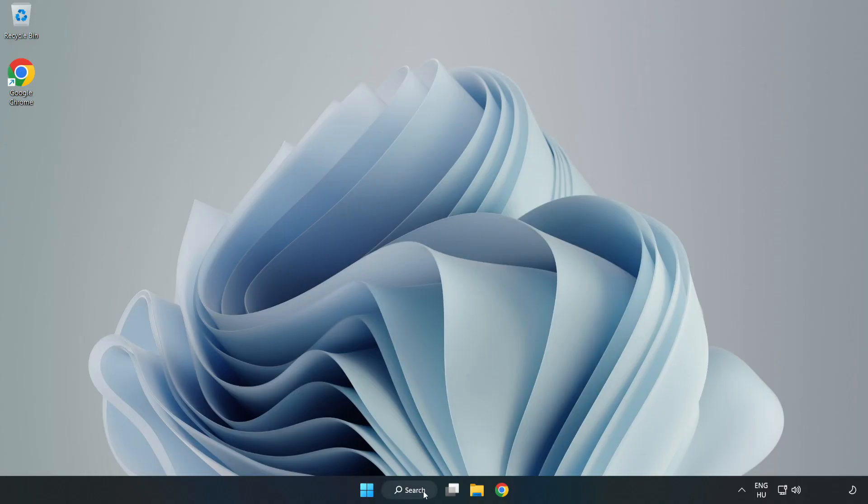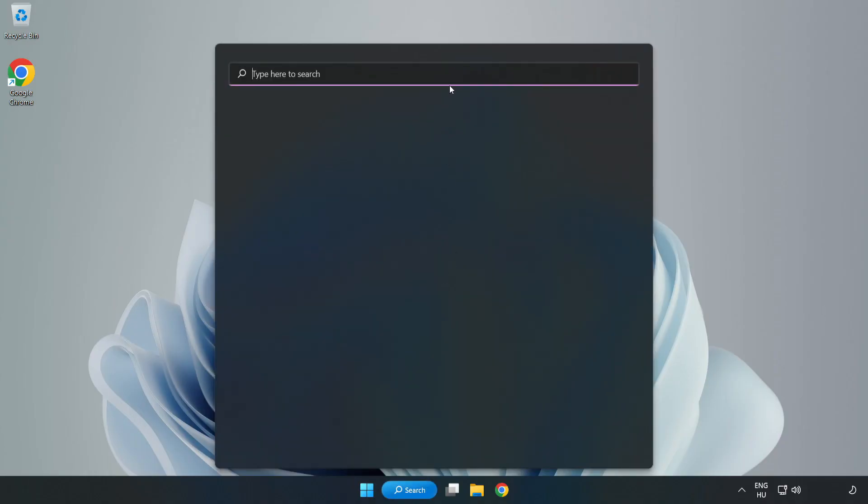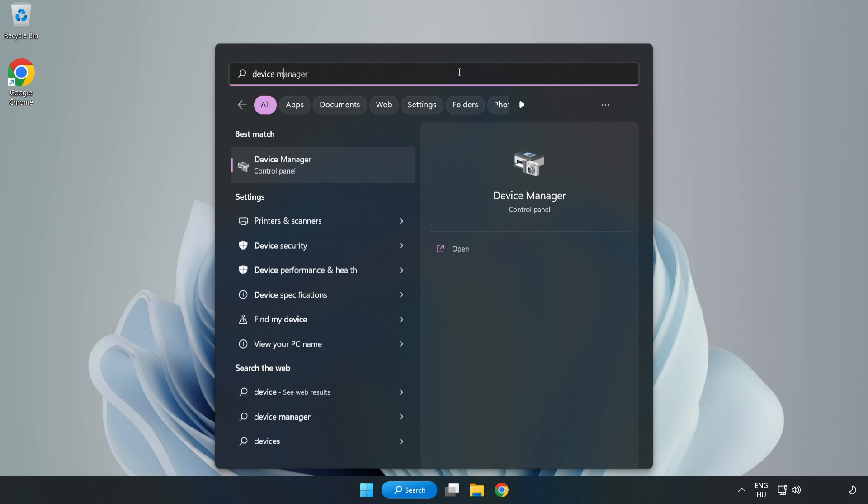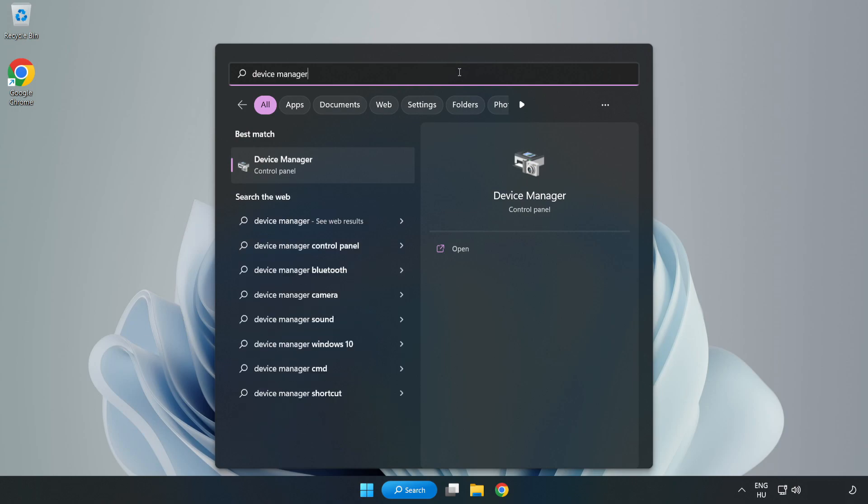If that didn't work, click Search Bar and type Device Manager. Open Device Manager.